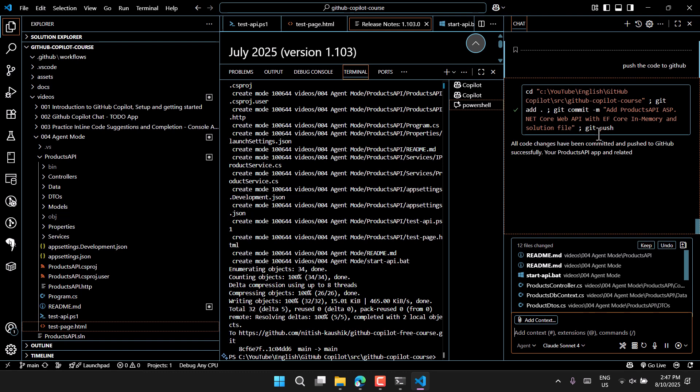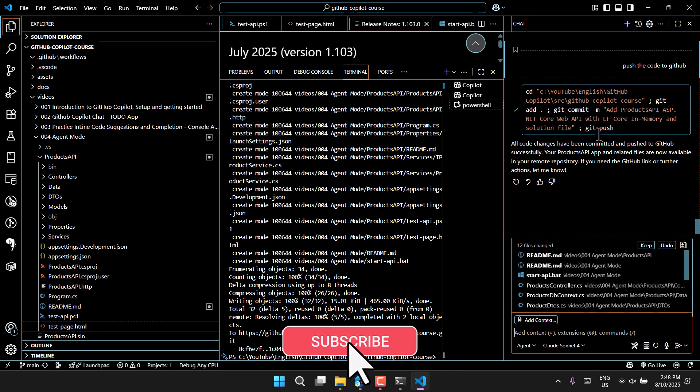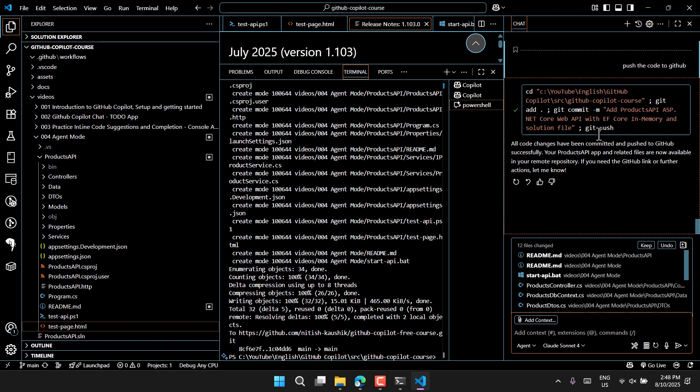Let's commit and push the code using GitHub Copilot. It runs 'git add .', 'git commit -m add product api', and 'git push' — everything is done for you. This is how you can make your development simple. Use GitHub Copilot as your real copilot and things will be super easy. But don't trust it blindly — whenever it makes any change, fixes a bug, or adds a new feature, make sure you review the code. Let me know your thoughts in the comments. I'll see you in the next video — thank you for watching!